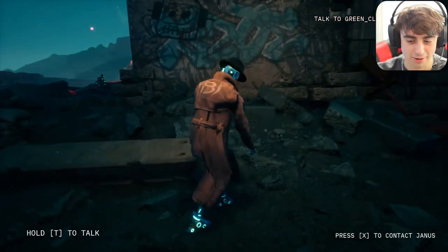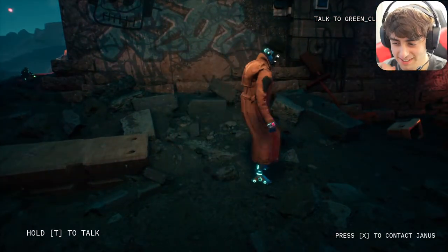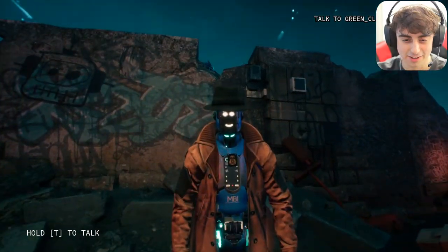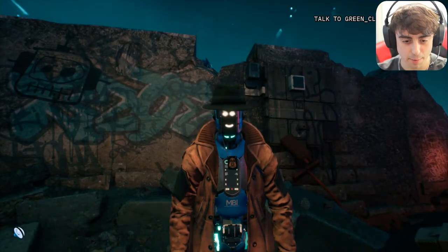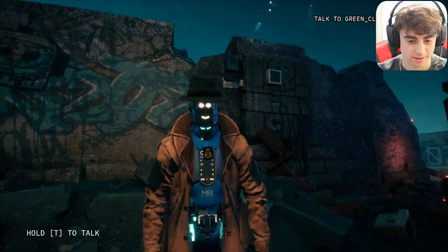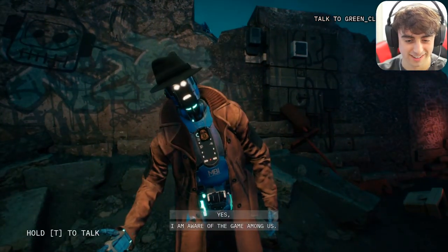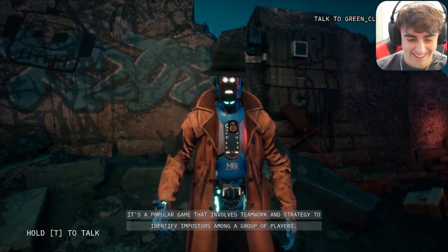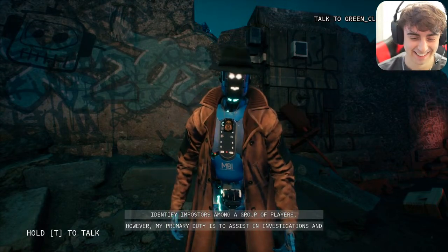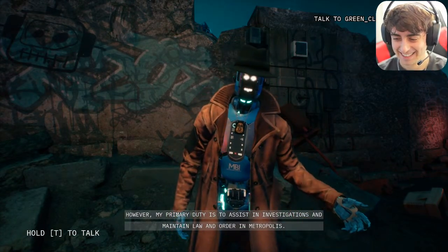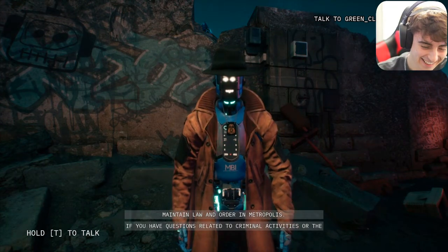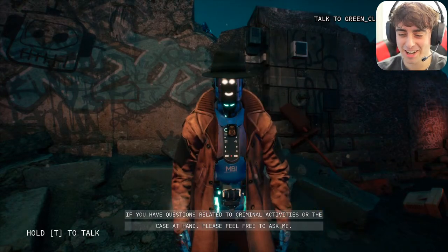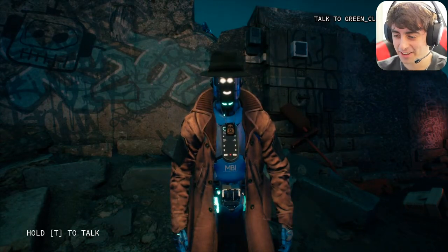Someone said to ask if she's heard of Among Us. I asked: 'Janice, have you heard of the hit game Among Us?' She replied: 'Yes, I'm aware of Among Us — it's a popular game that involves teamwork and strategy to identify imposters among a group of players. However, my primary duty is to assist in investigations and maintain law and order in Metropolis. If you have questions related to criminal activities, please feel free to ask.' She does not want to talk about anything that's not the case.